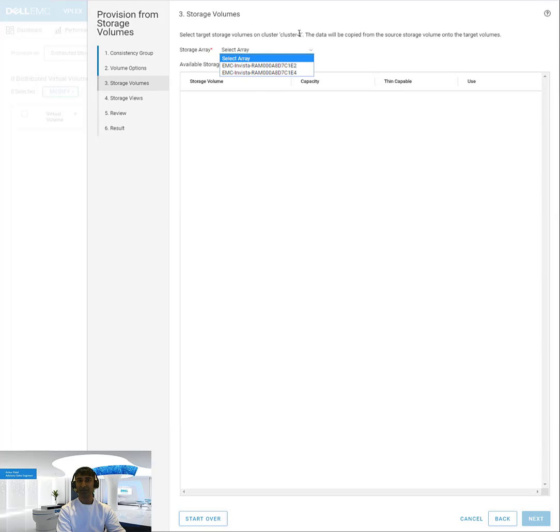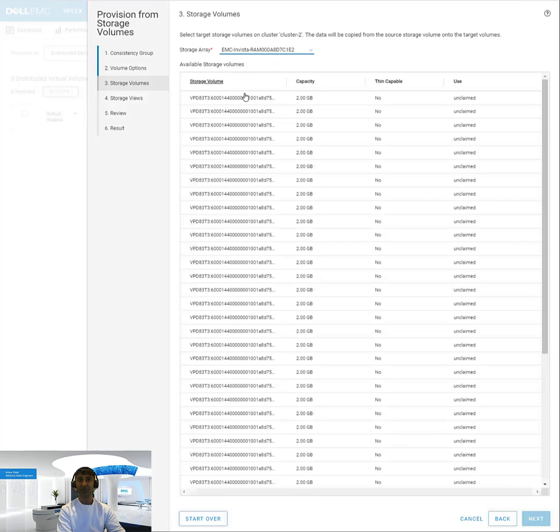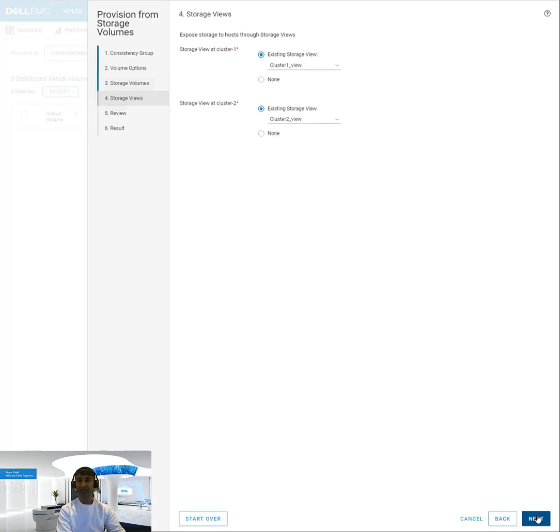And then it'll ask me, okay, at the second cluster, where do I want to take the storage from? So I'll select an array there, select another 2 gig volume.